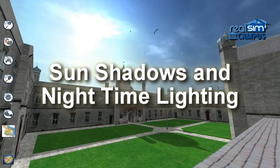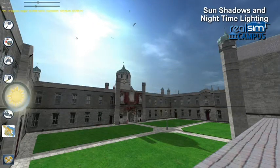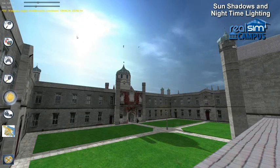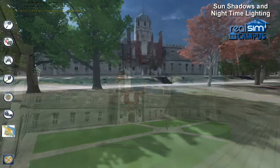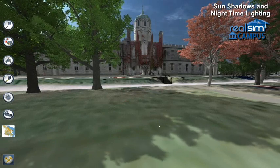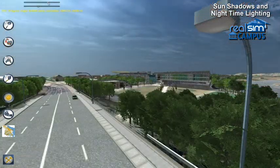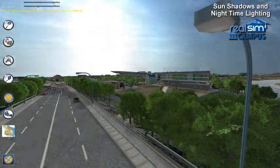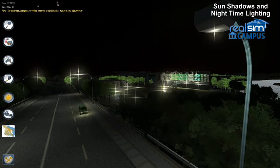Your 3D virtual campus is equipped with a simulated real-world sun, displaying accurate lighting and shadows for any time of the day, any day of the year, or any location in the world. And when the sun goes down, the street and building lights come on.